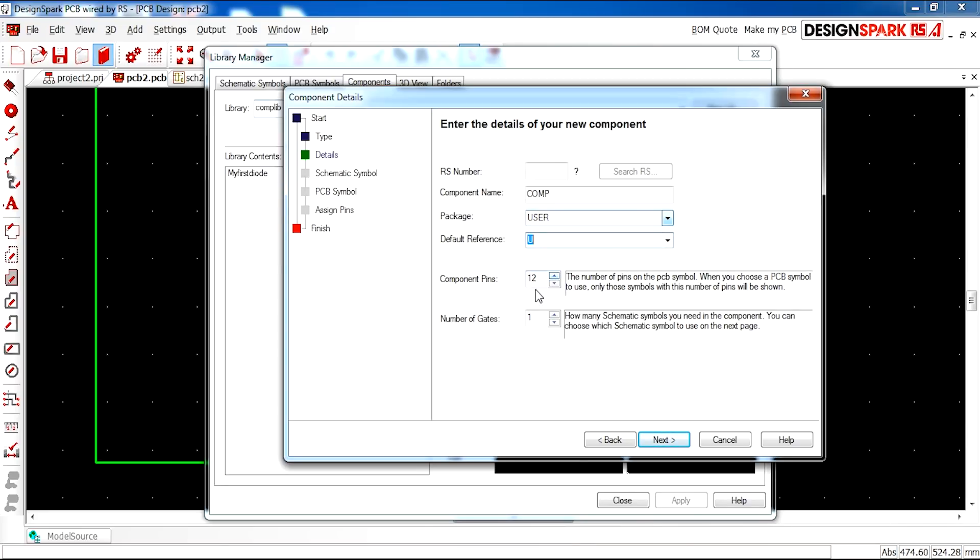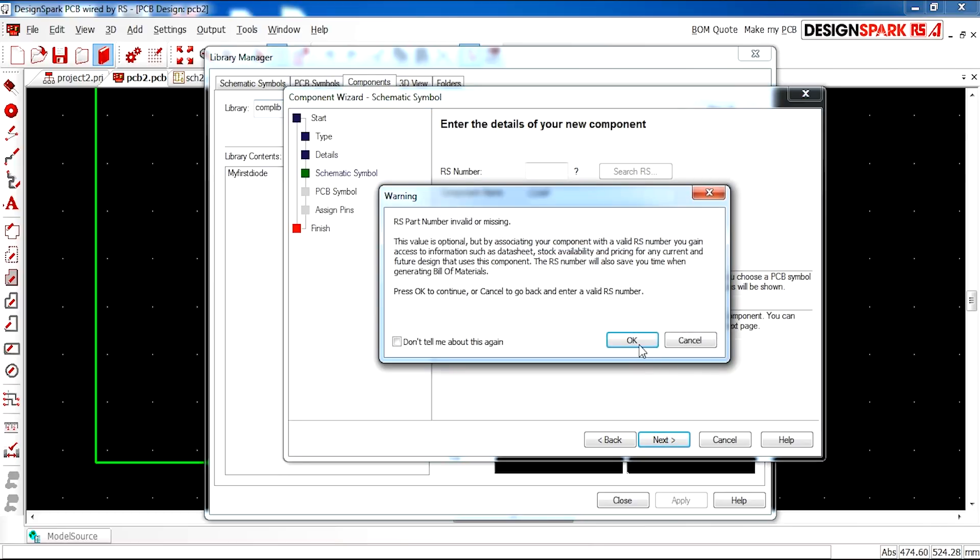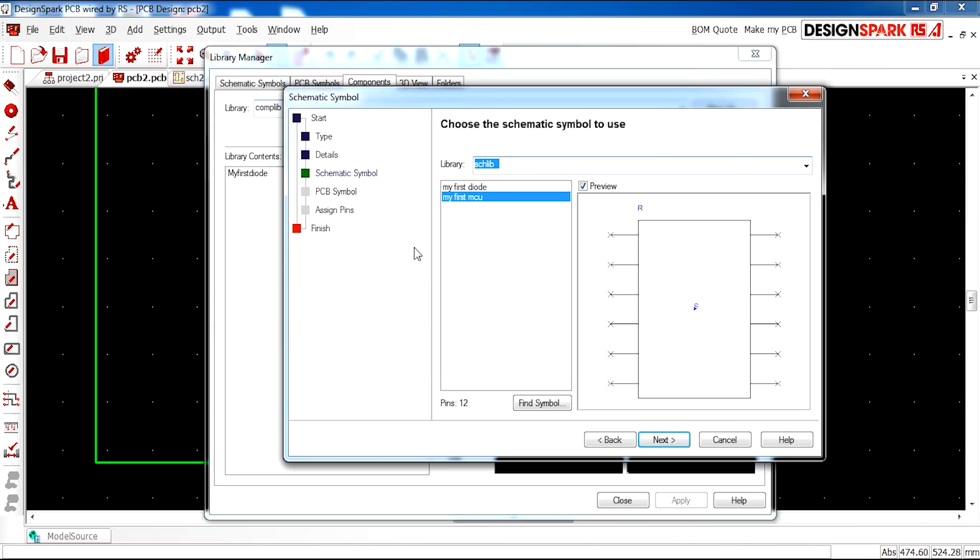Component pins are specified here. We've got twelve with one gate. And then continue.